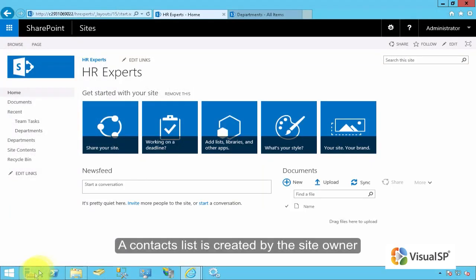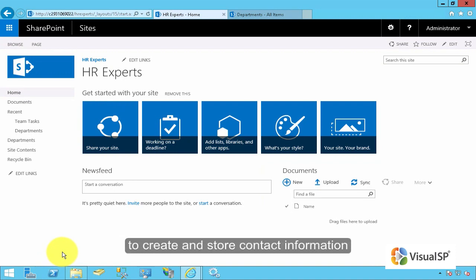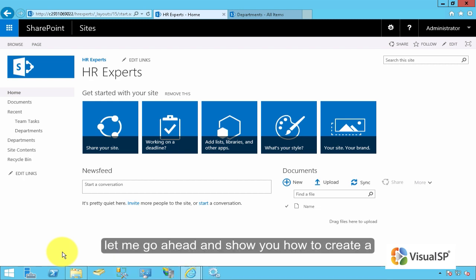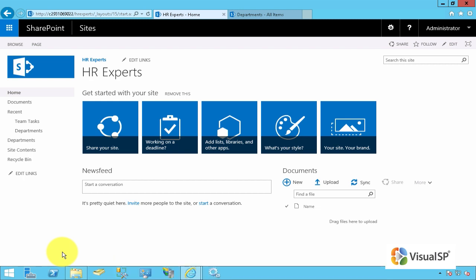A Contacts List is created by the site owner to create and store contact information. Now this list, for example, could be a team member contact information list to store all of your team member data. Let me go ahead and show you how to create a contacts list.